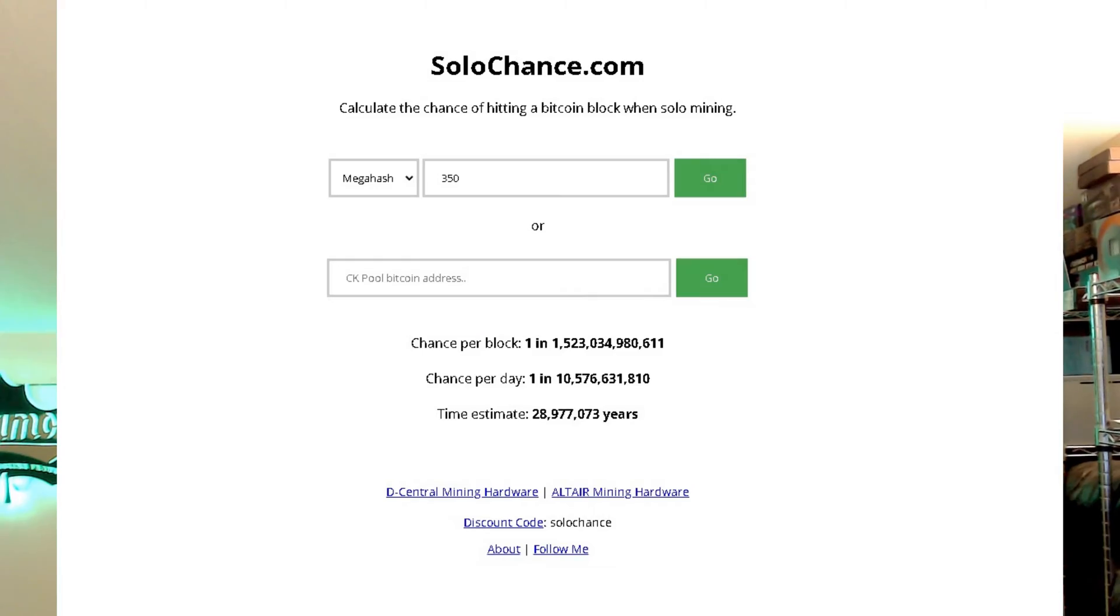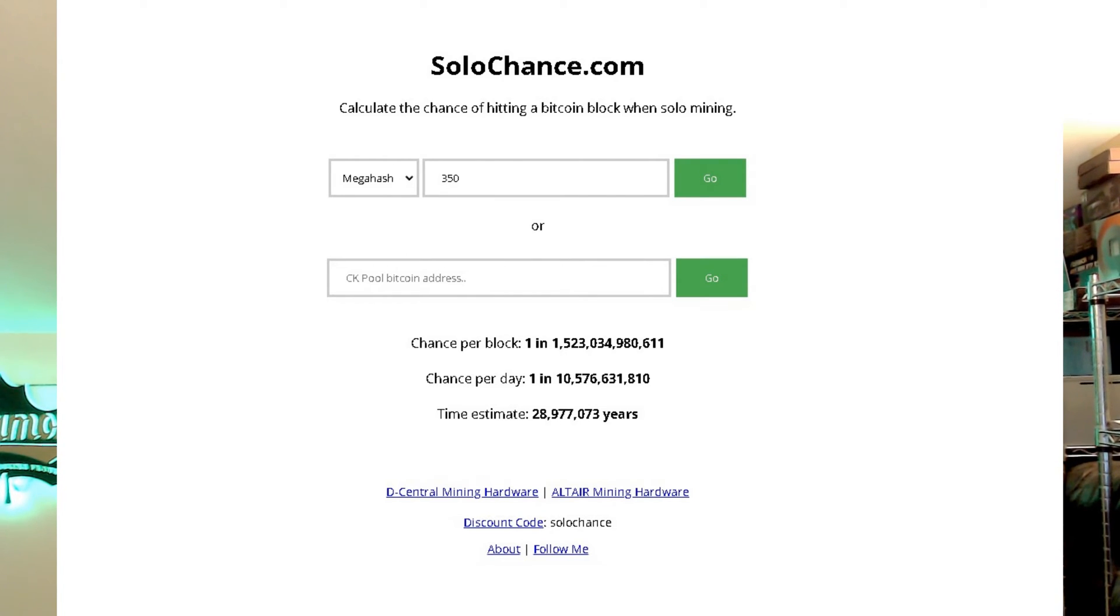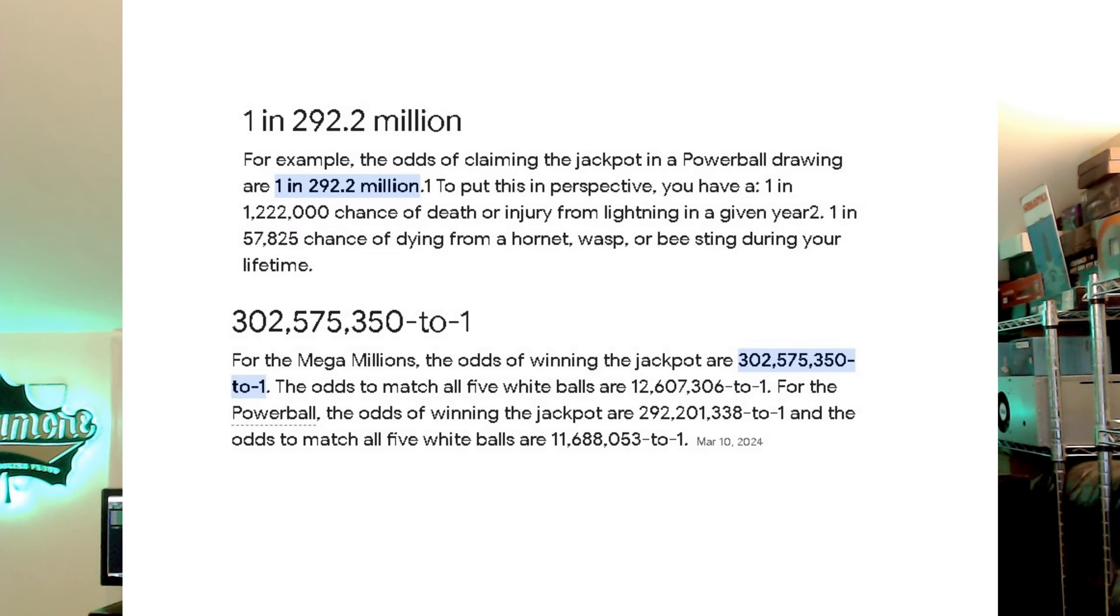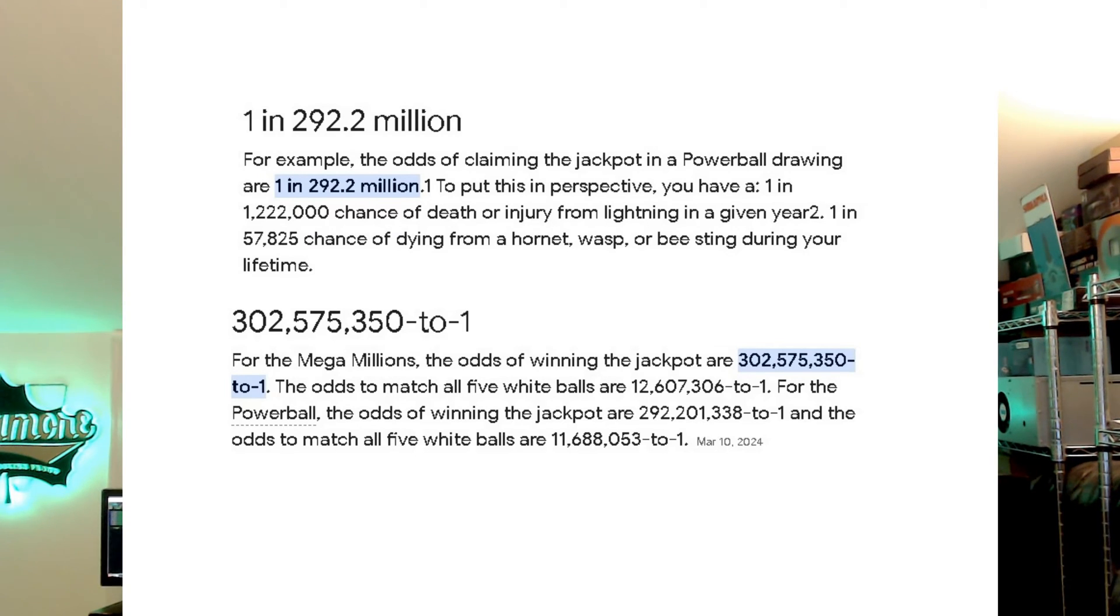Technically there is one ASIC chip underneath there and it mines Bitcoin. Though not much power behind it and it will take you an astronomical amount of years in order to solo mine a block for Bitcoin, there are odds that you could do it. Is it worth it? It's more fun than anything else.